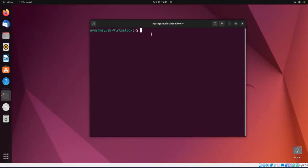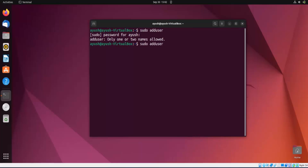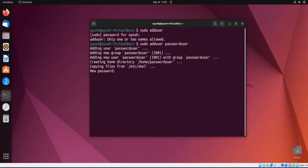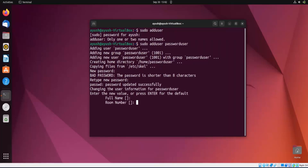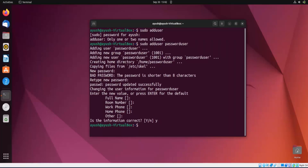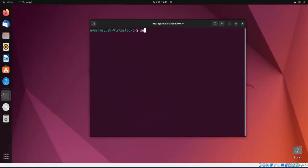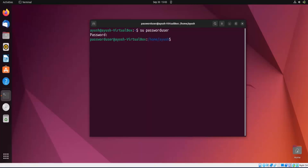We will start with user creation — first we'll add a user and then perform operations on that particular user. I am adding one user here, giving the name as 'password_user'. It's asking me for a new password, I'll provide one. Now I'll first login into that user — password_user — and enter the password. Here you can see I'm logged in as that particular user.